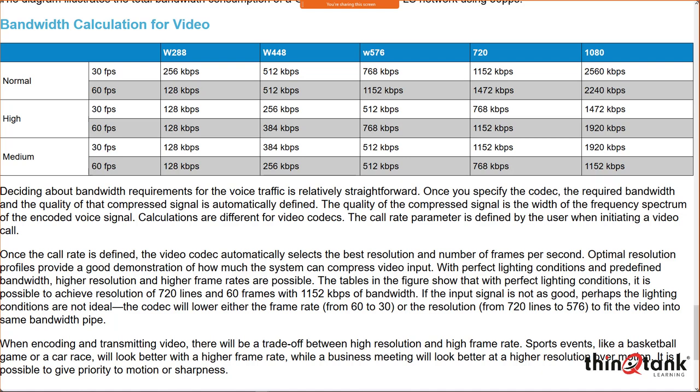Video bandwidth isn't covered in the math here in this particular case, but we do have to consider video because pretty much every modern Cisco endpoint supports video — cameras are built in or attachable via PC. There may be a couple of calculations on the test, so knowing some of these numbers is important.